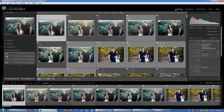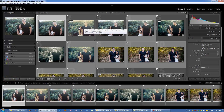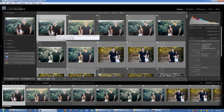Back to the Library module. When we first start up a new catalog and we have no images in it, we're going to start in the Library module and import our images. Once they're imported, we use the Library module to separate our files and basically organize them.